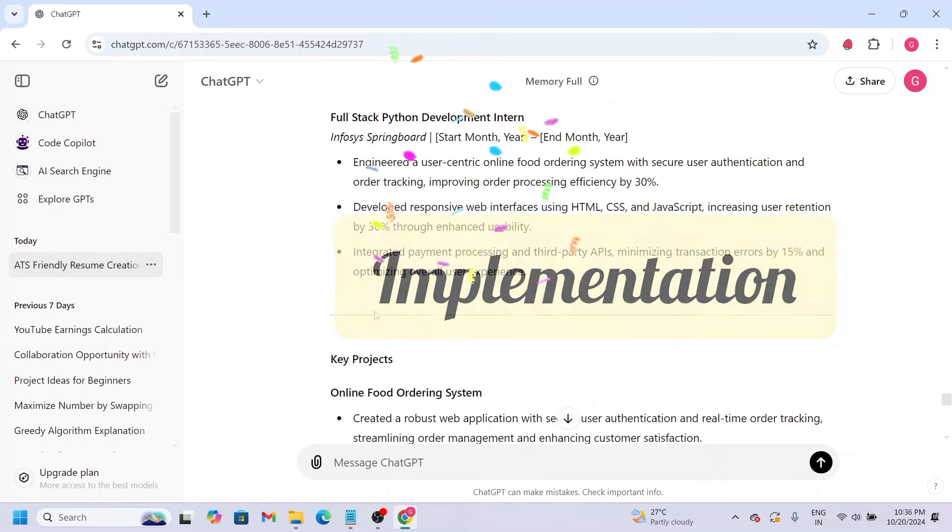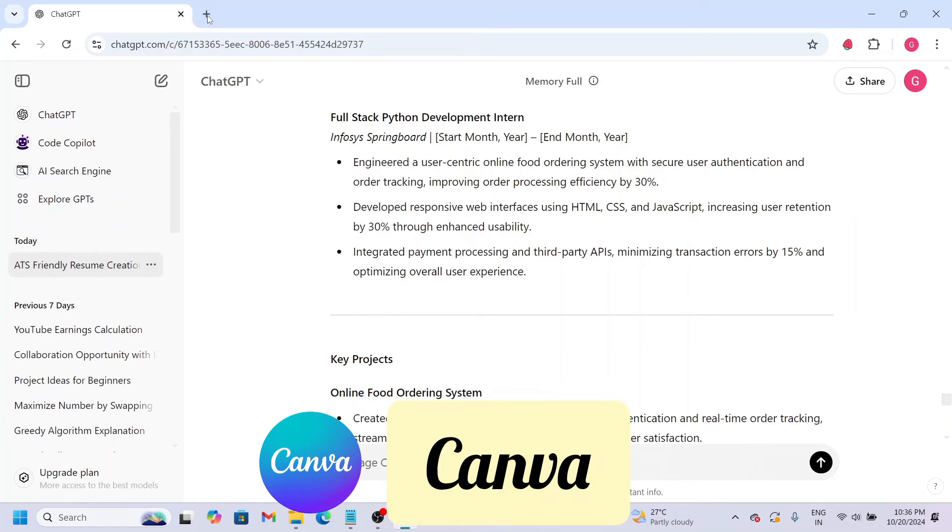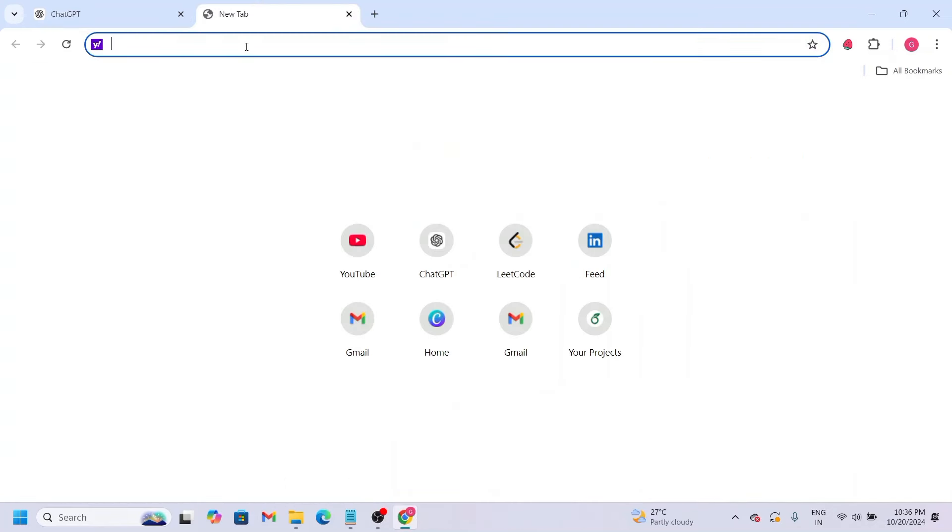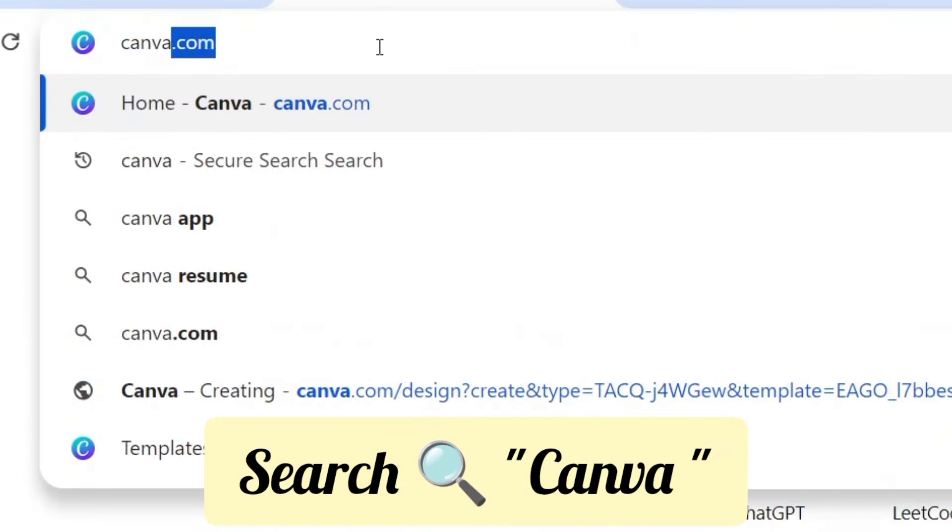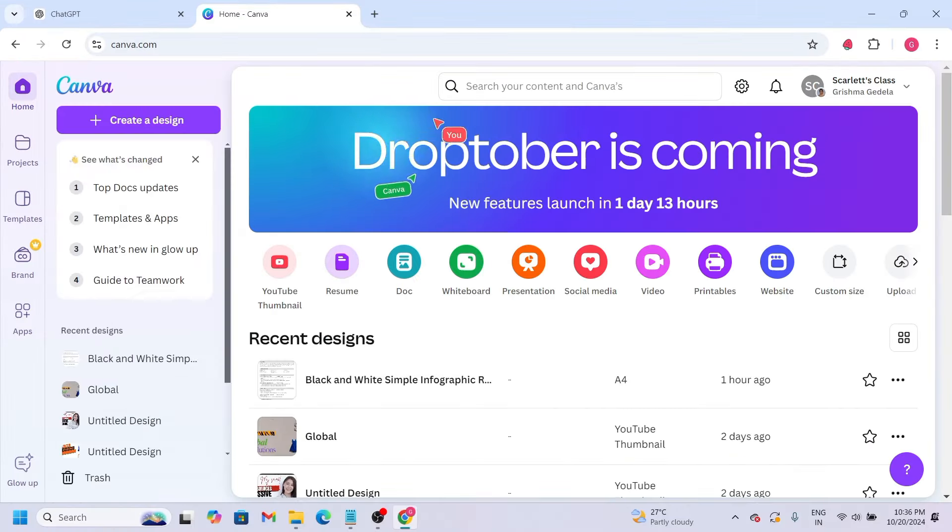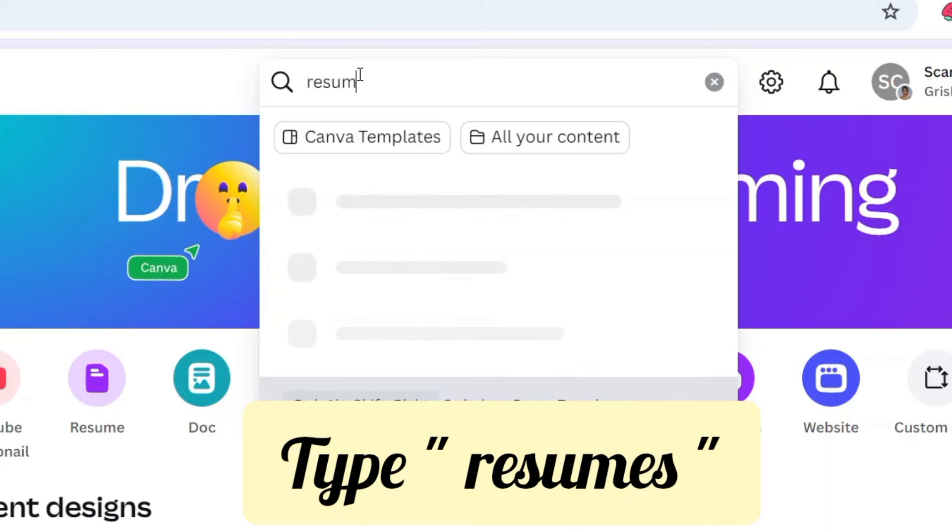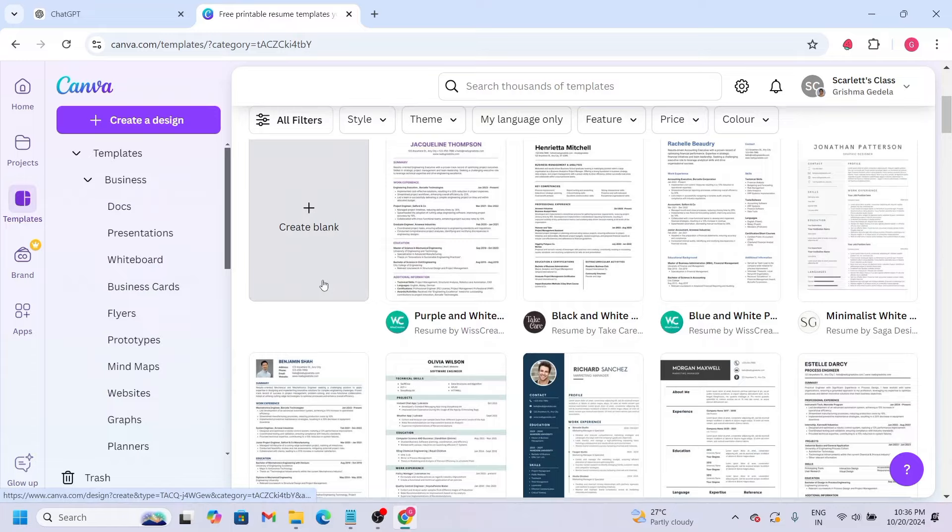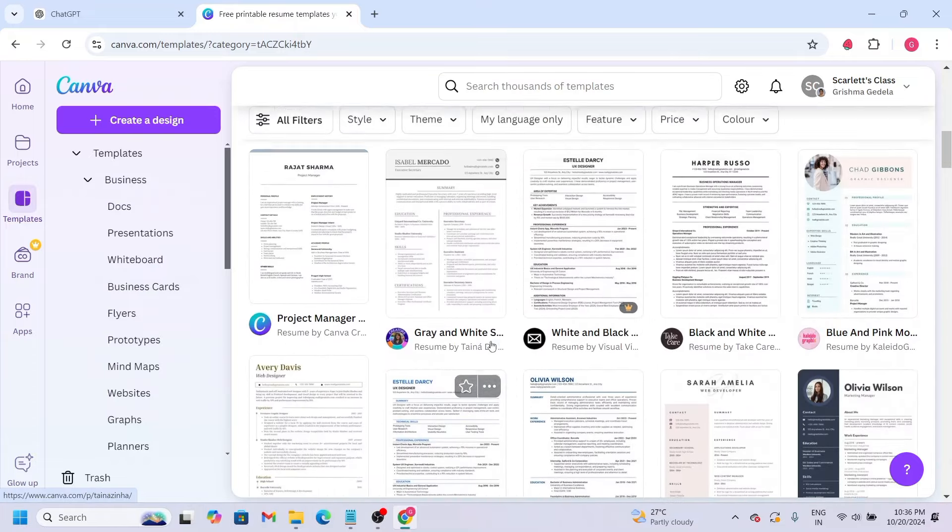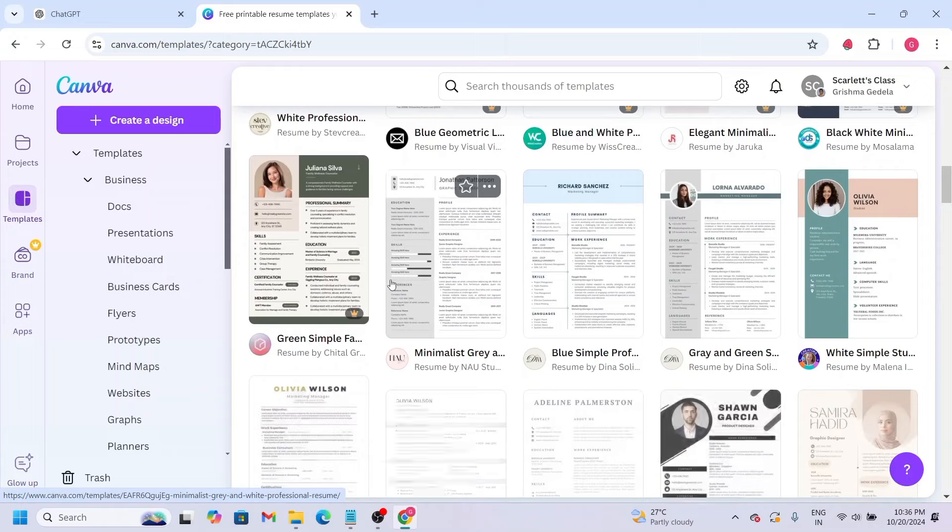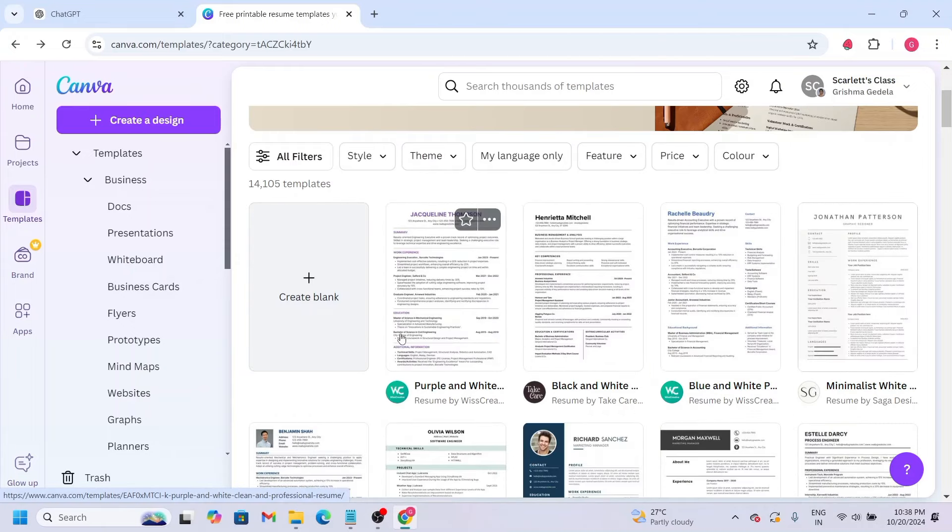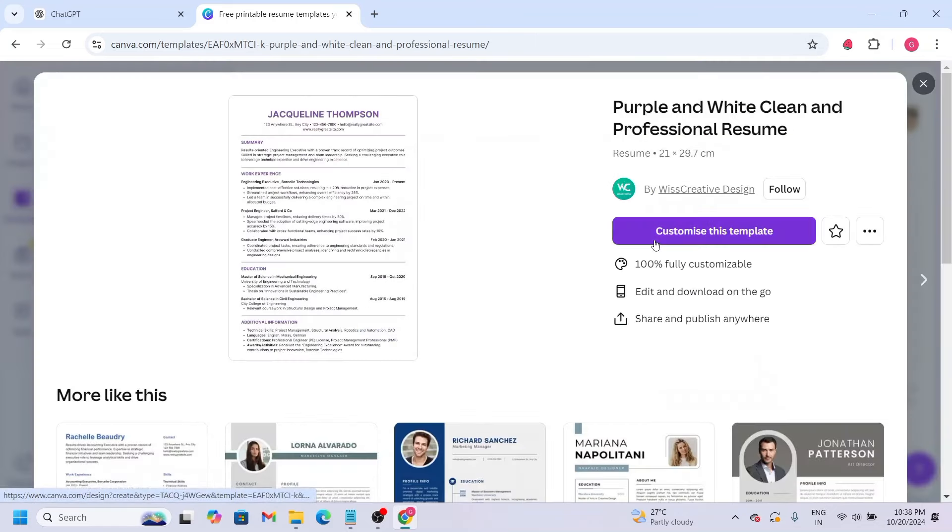Now we have to implement this resume using two websites. First one is Canva, and the next one is Overleaf. For the Canva website, go to Google and search for Canva. Then we have to select the resume option.